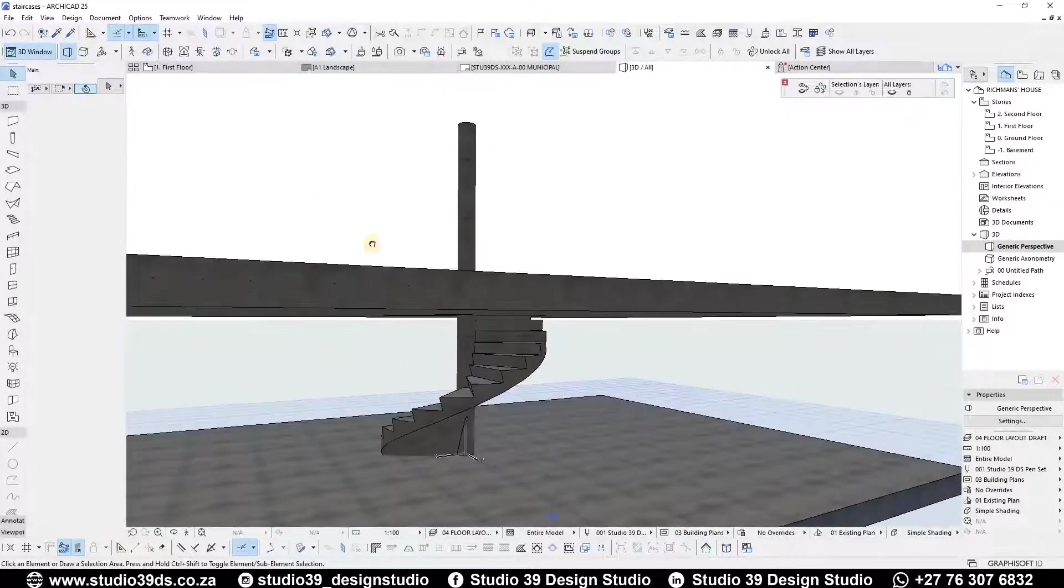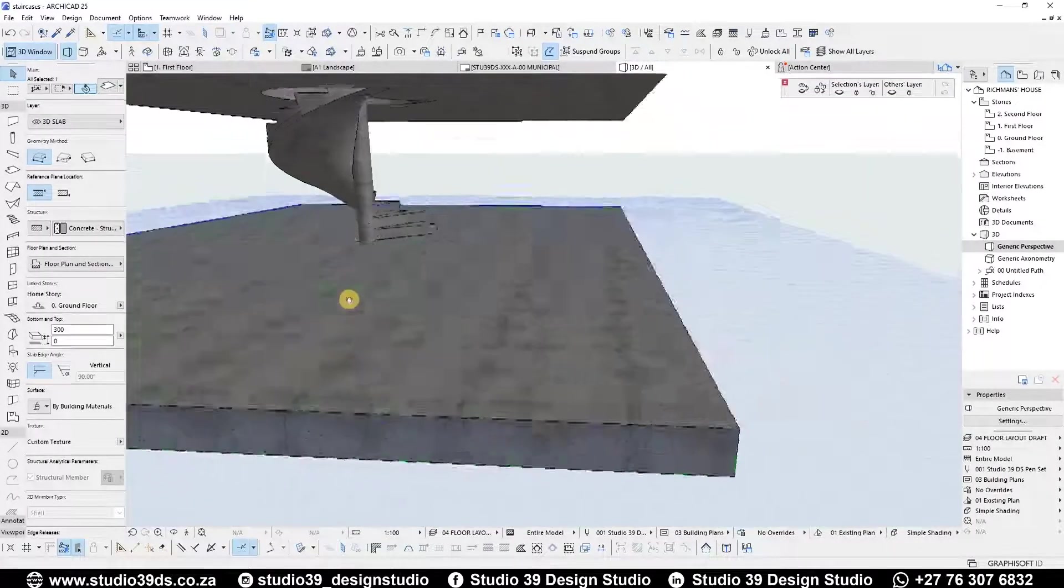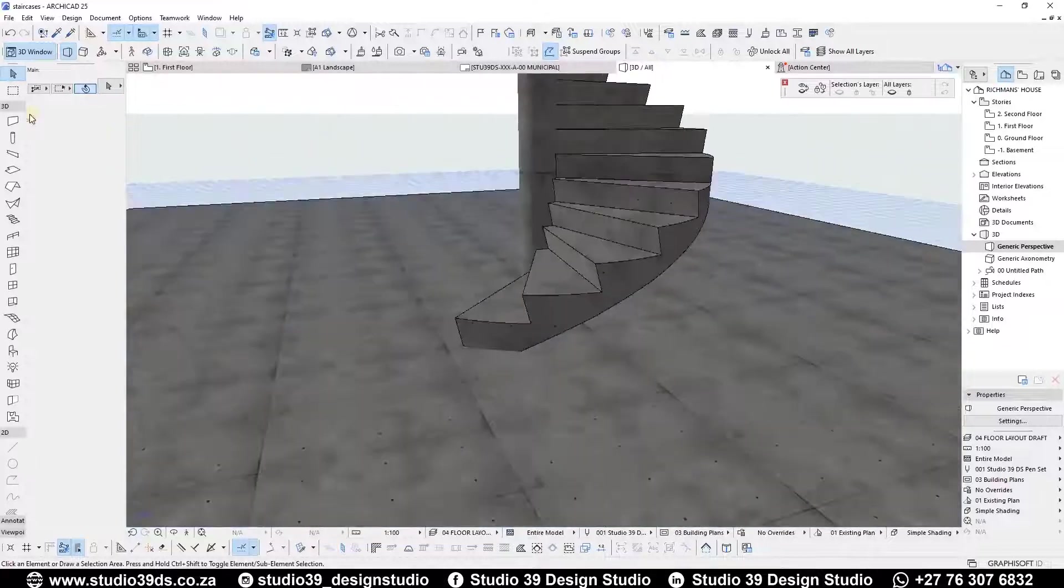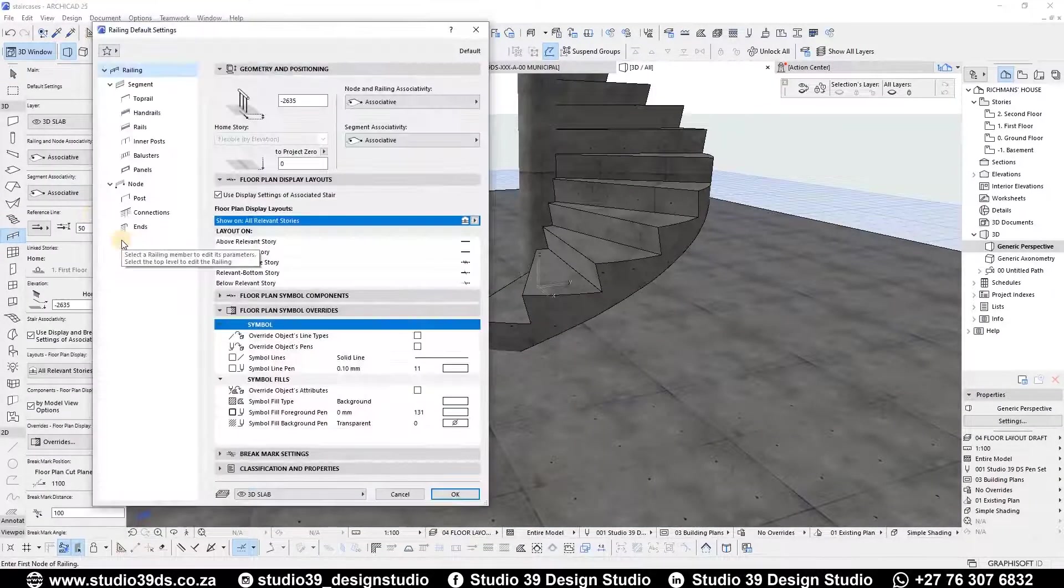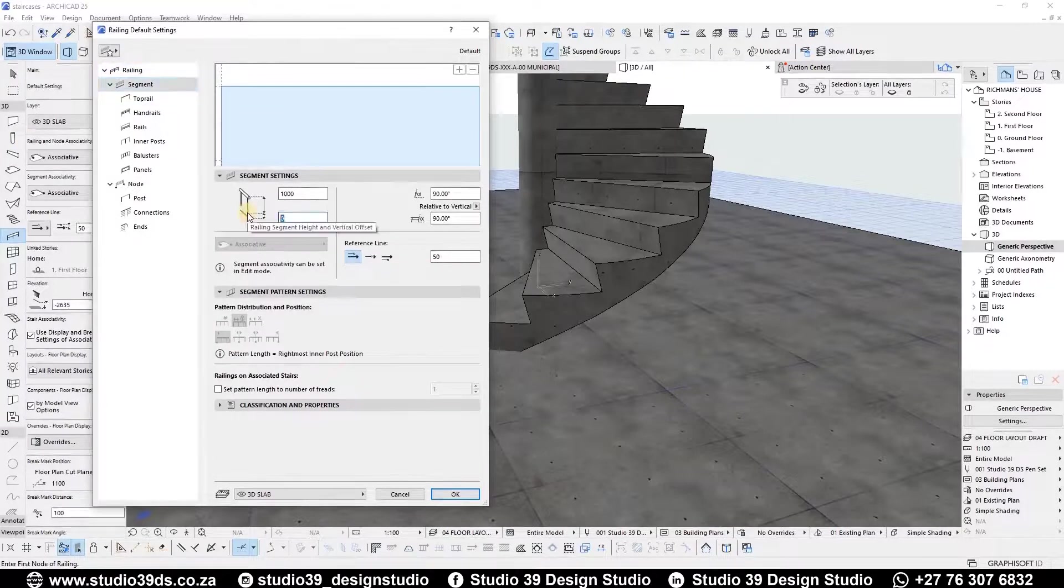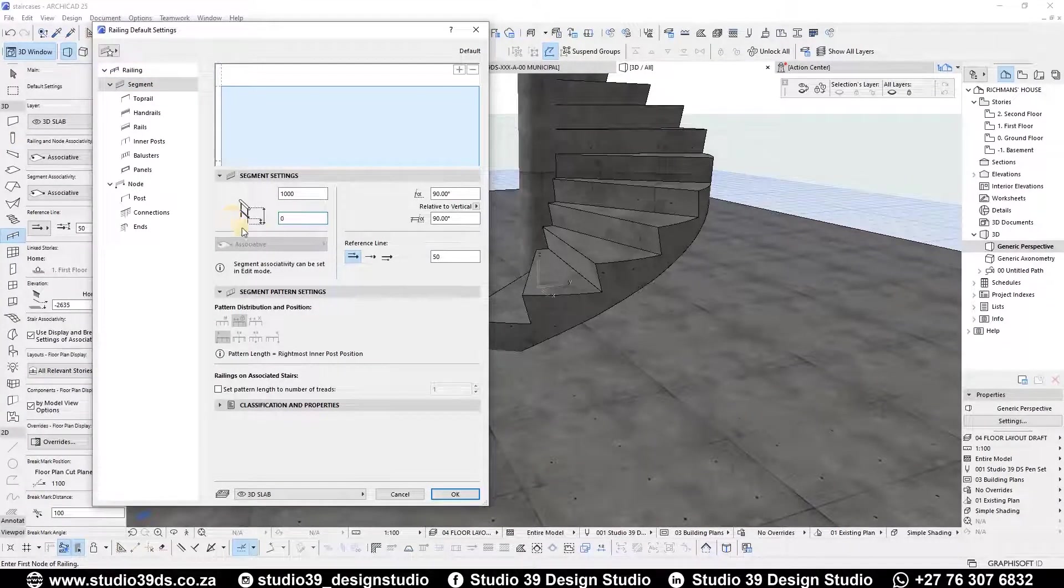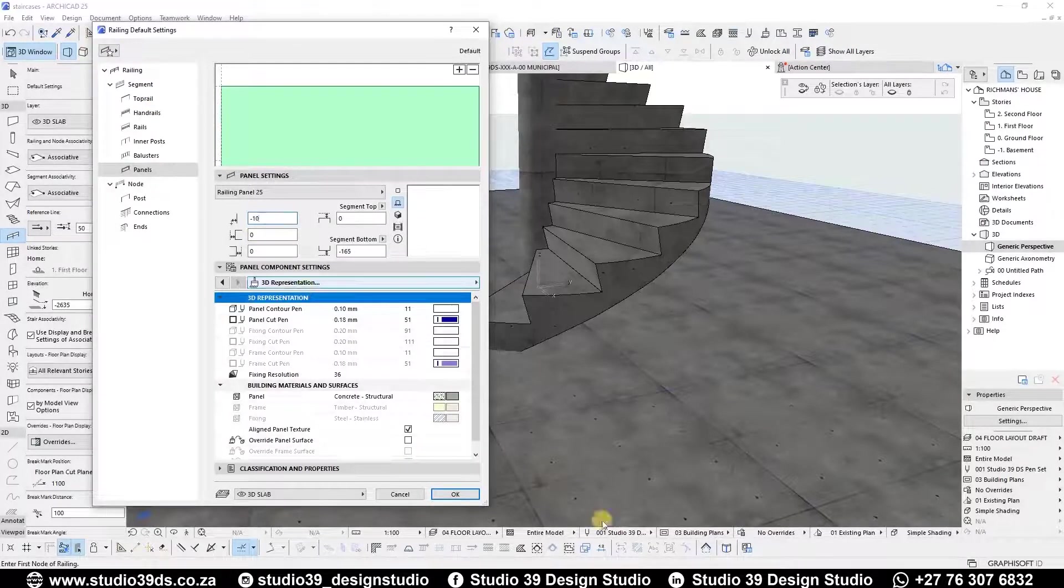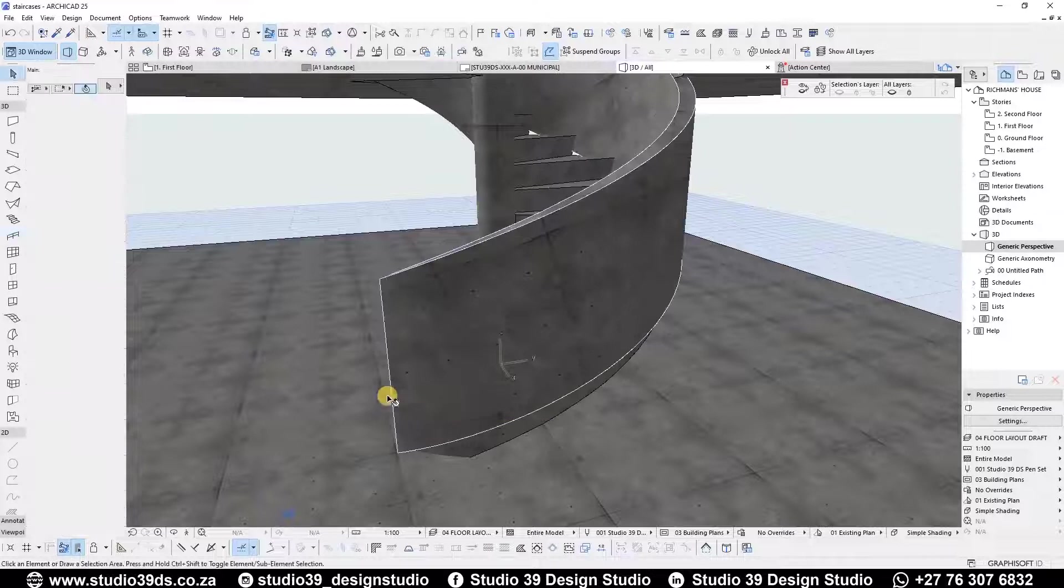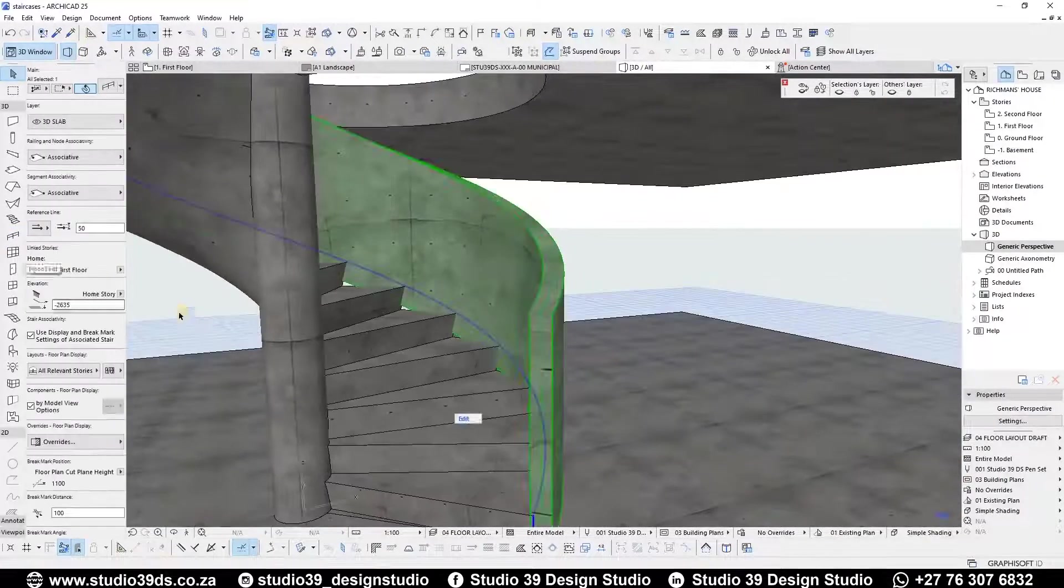Now the only thing to do is draw the balustrades. We are going to be using concrete wall balustrades. To see how I created them, go check the video on the top right hand corner icon right now. Press the spacebar key and the magic wand will find the edge of the staircase.